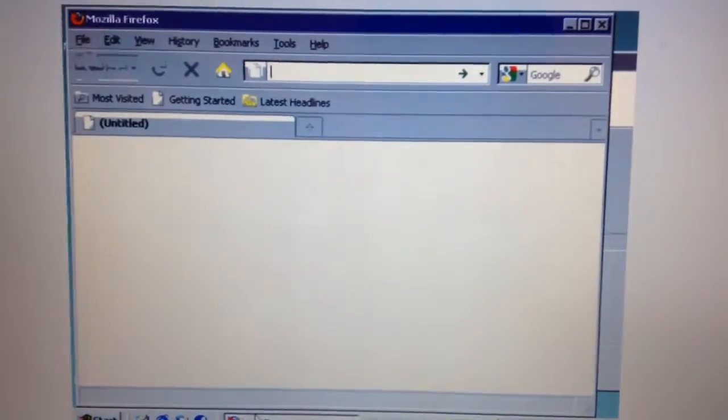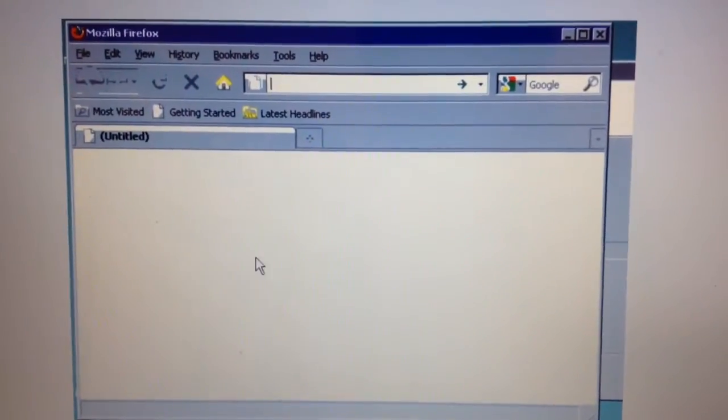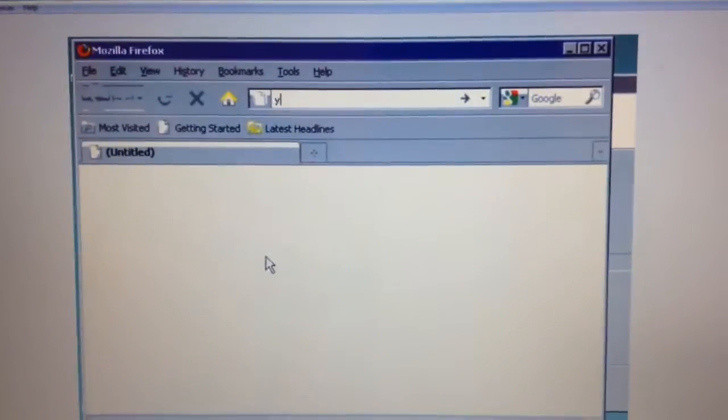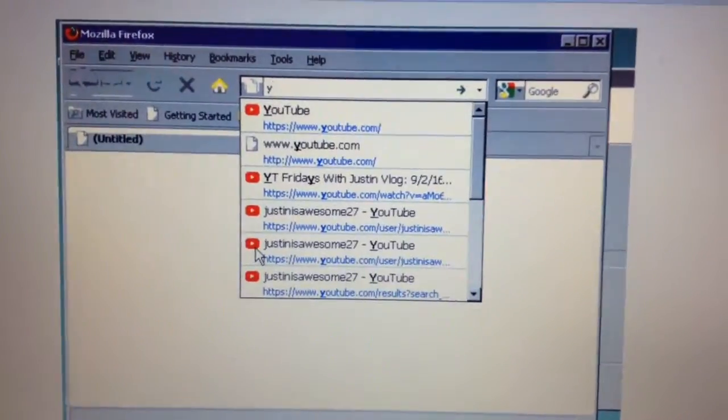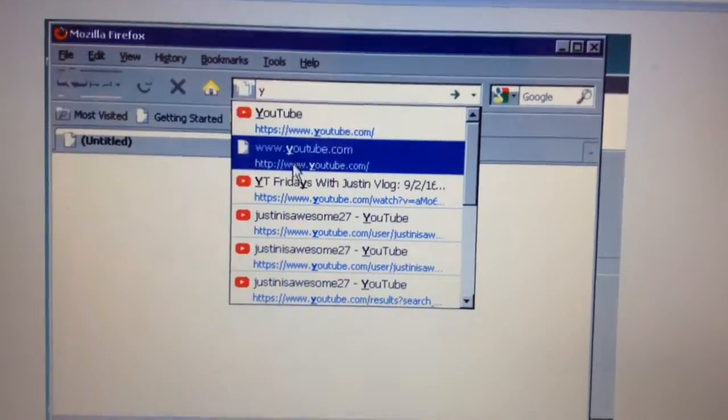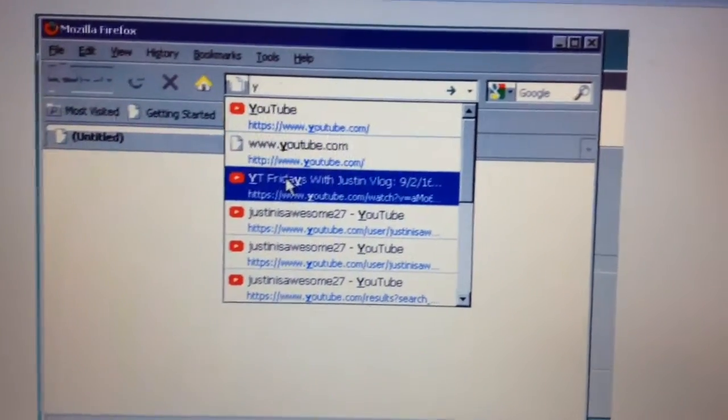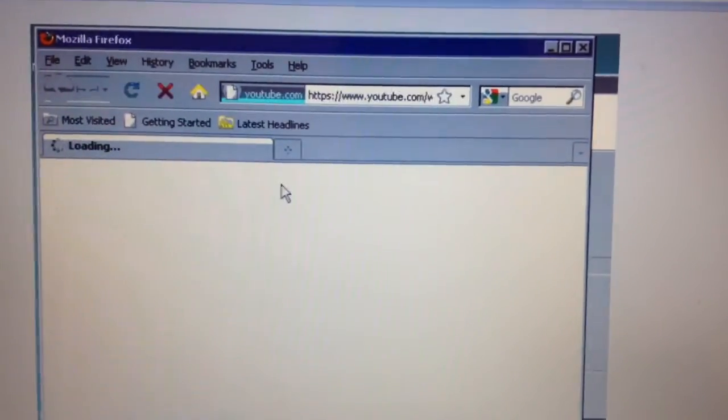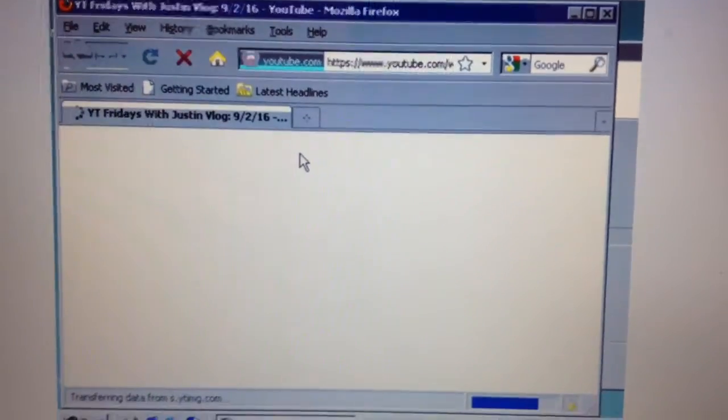If I go down to like Firefox and I try YouTube, let's try one of my videos. I'll just crash it, it doesn't...